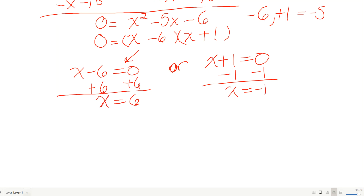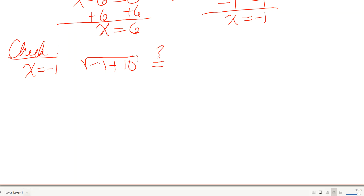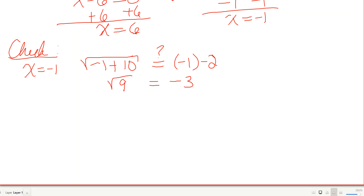I have two answers and must check both. Checking x equals negative 1: square root of negative 1 plus 10 equals square root of 9, which is 3. But negative 1 minus 2 is negative 3. The square root of 9 is 3, not negative 3 — so x equals negative 1 is not a solution.